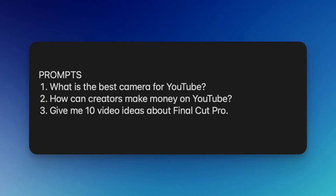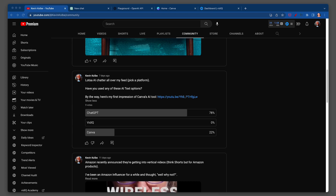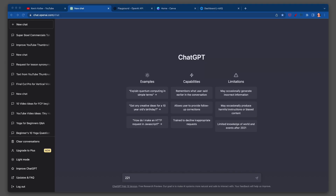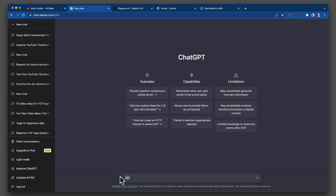The first prompt: what is the best camera for YouTube? We're going to start with ChatGPT. What is the best camera for YouTube?